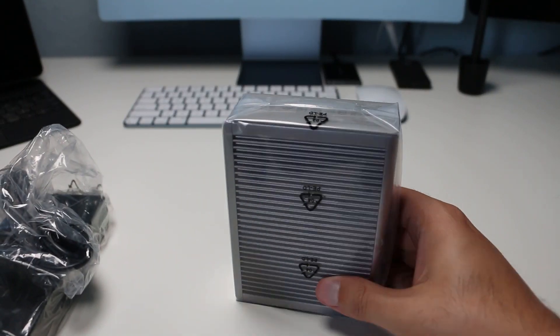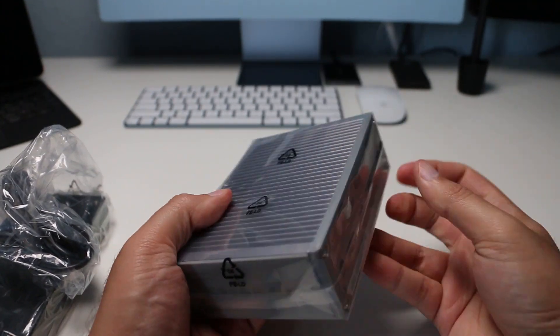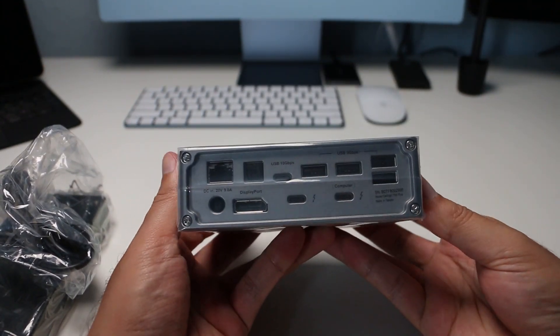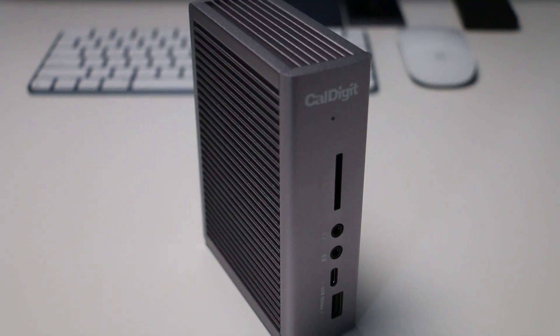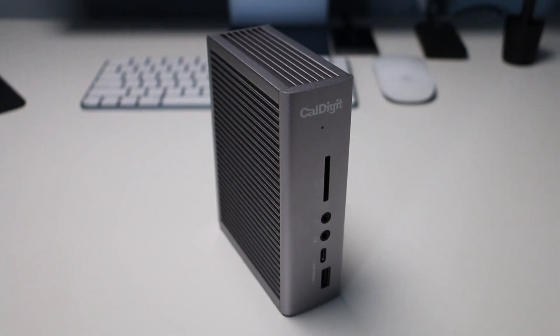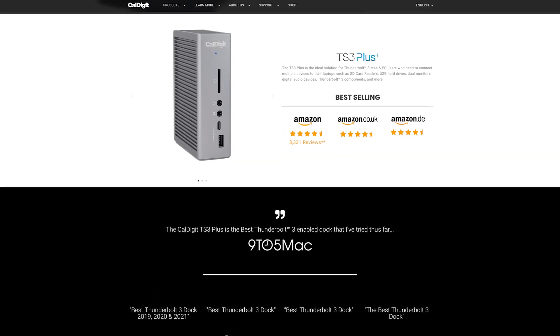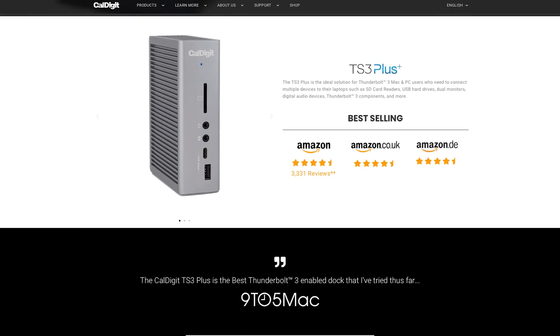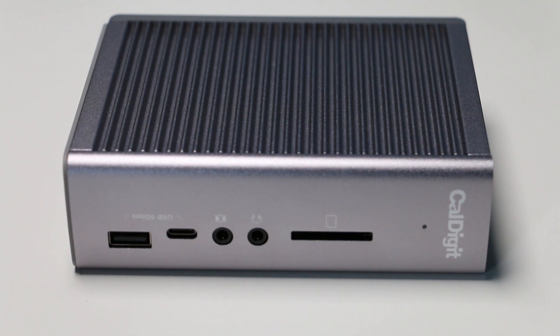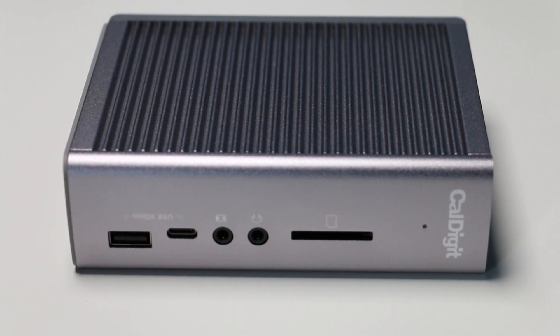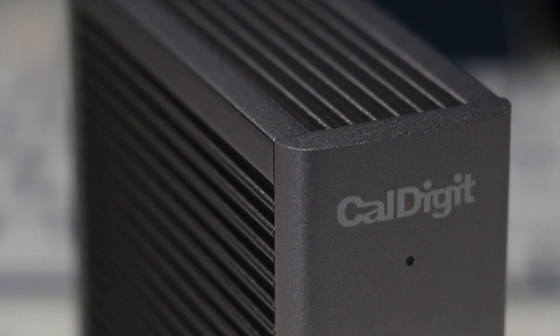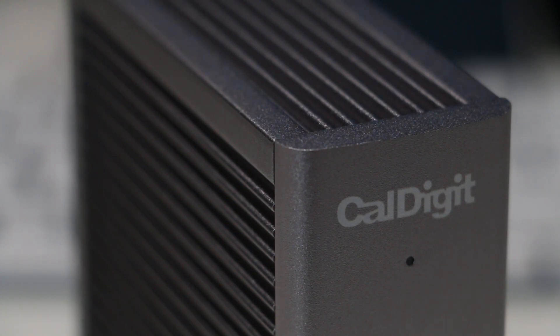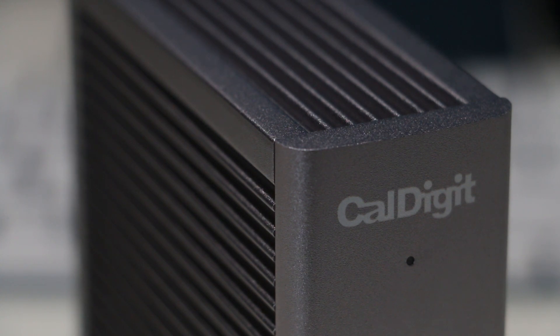The CalDigit TS3 is a solid rock of a dock with an all aluminum construction. I got the space gray color, and there is a silver color as well. The coating on the dock is textured finish, probably to help with slipping and sliding around. It has vented fins surrounding the dock to help with dissipation, as devices like these can get hot with constant use, especially when everything is passing through it.